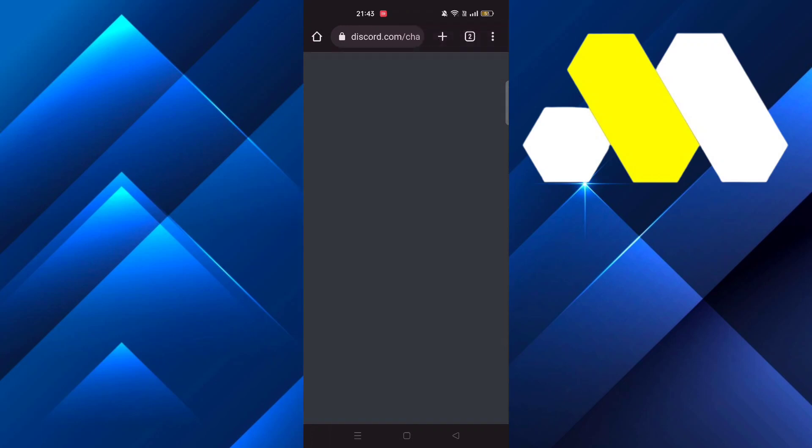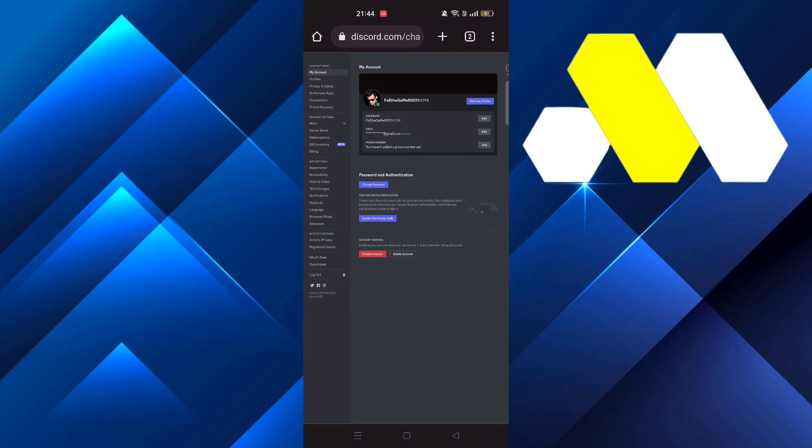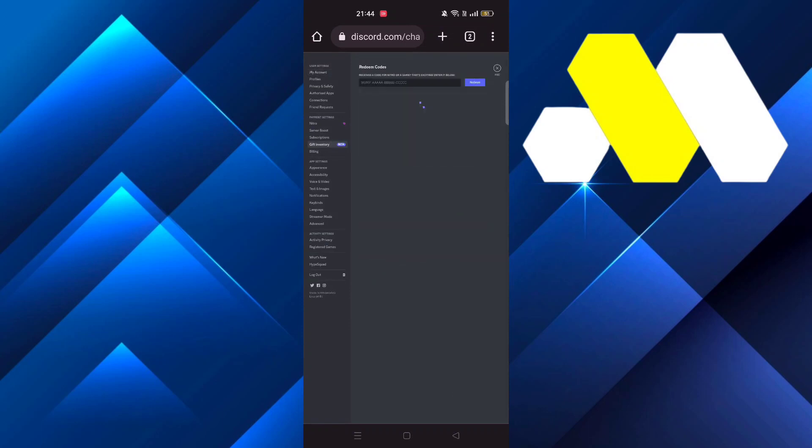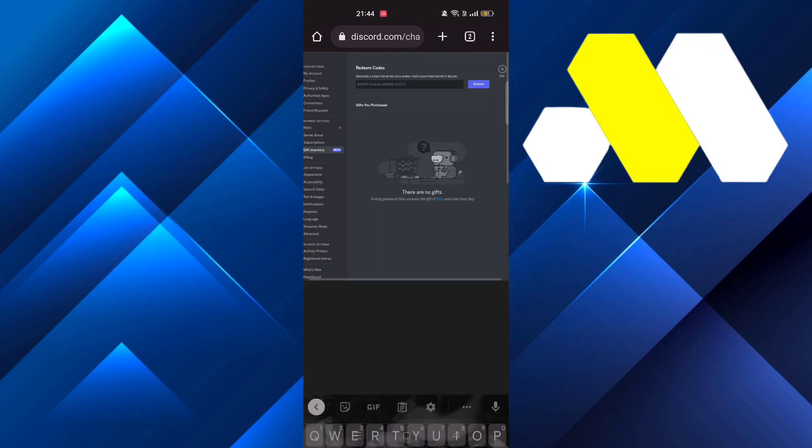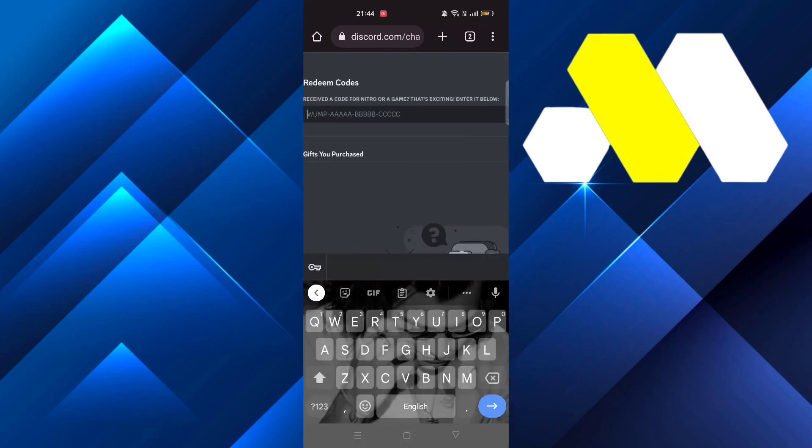From there, click on Settings. The fourth option says Gift Inventory - click on it. There you'll see 'Receive a code for Nitro' where you can redeem your code.